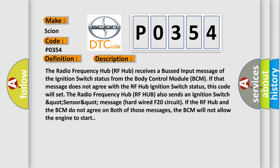The radio frequency hub RF hub receives a bussed input message of the ignition switch status from the body control module BCM. If that message does not agree with the RF hub ignition switch status, this code will set.